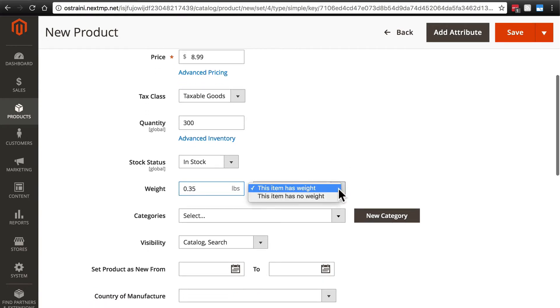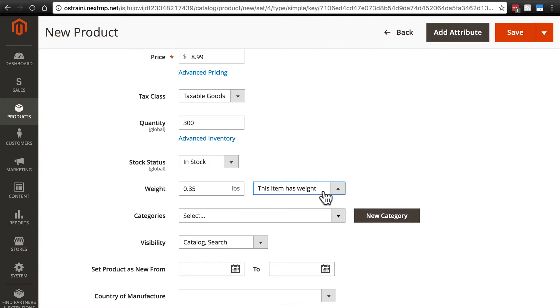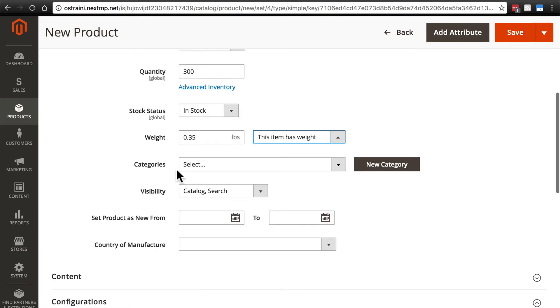Notice we have the option over here to change this to 'this item has no weight.' That would be for digital goods such as downloads that you may be selling. But of course, this is a physical product that does have a weight. Categories is something else that we're going to come back to later, so just ignore that for now.